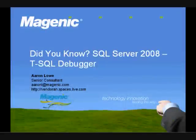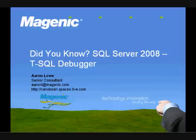Hello, and welcome to another screencast in the SQL Server 2008 Did You Know series. My name is Aaron Lowe, I'm a Magenic Senior Consultant out of the Chicago office.